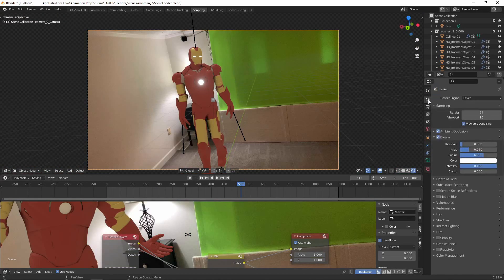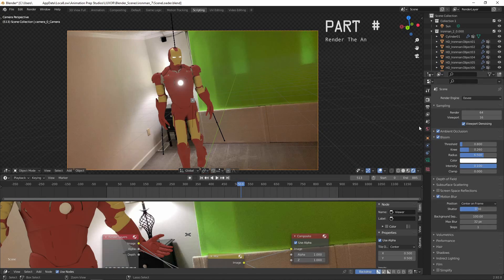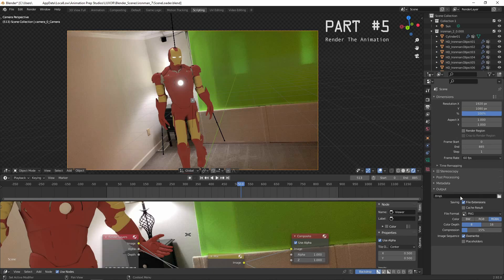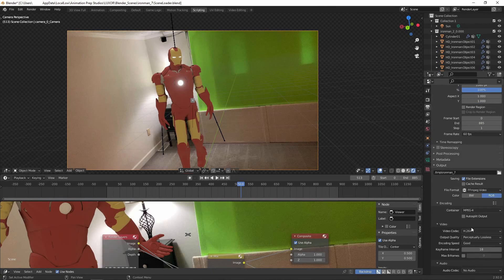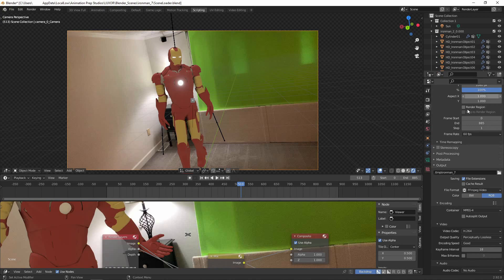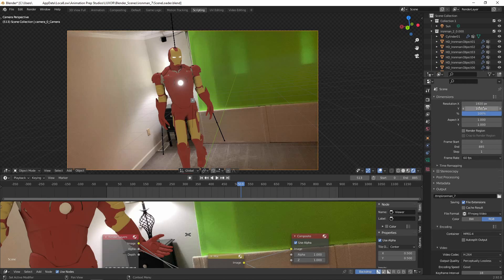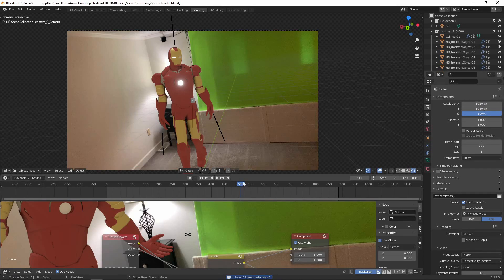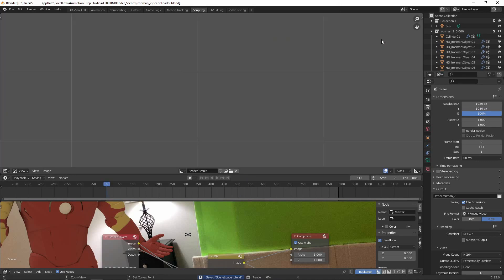Finally, just set the output to whatever you prefer. One other thing to keep in mind is just make sure that this quality level is a hundred percent and that this matches the video. Save and render animation.